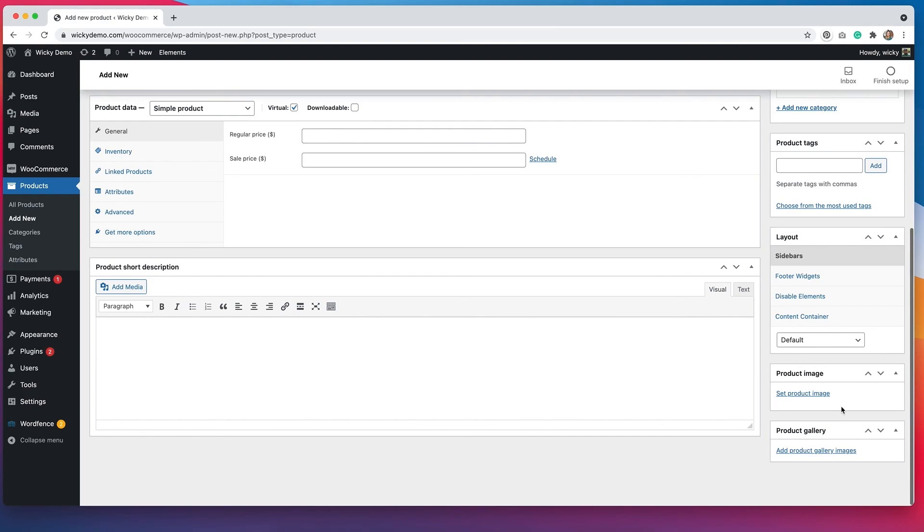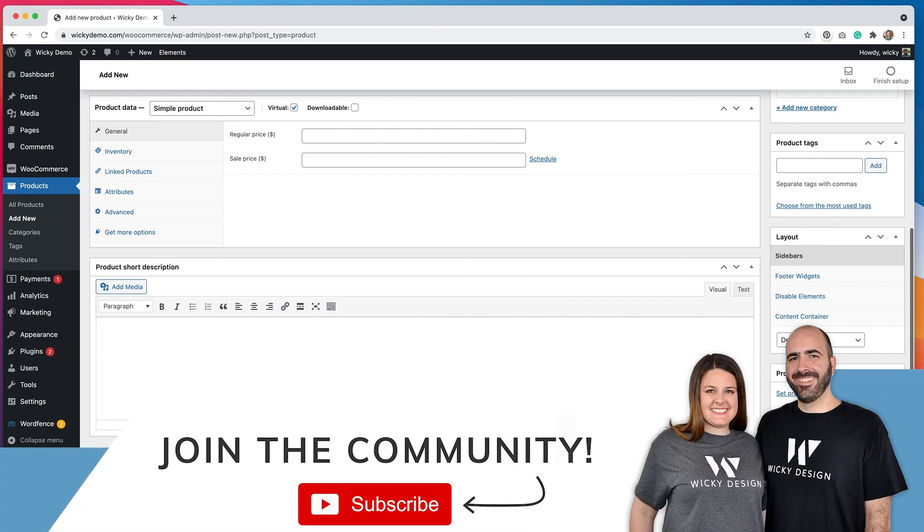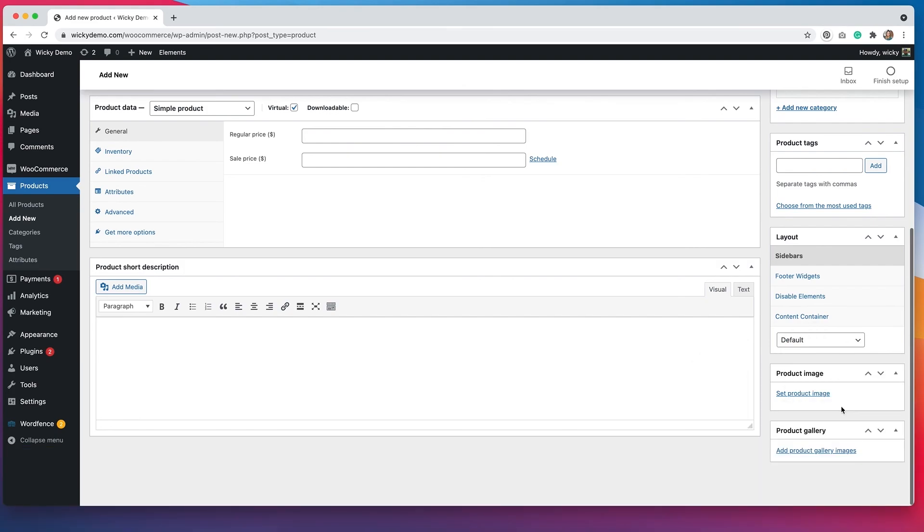If you like the video, please give it a thumbs up and make sure you're subscribed to the channel so you don't miss out on any more information regarding WooCommerce or any of the other videos that we do on this channel. I'll see you next time.